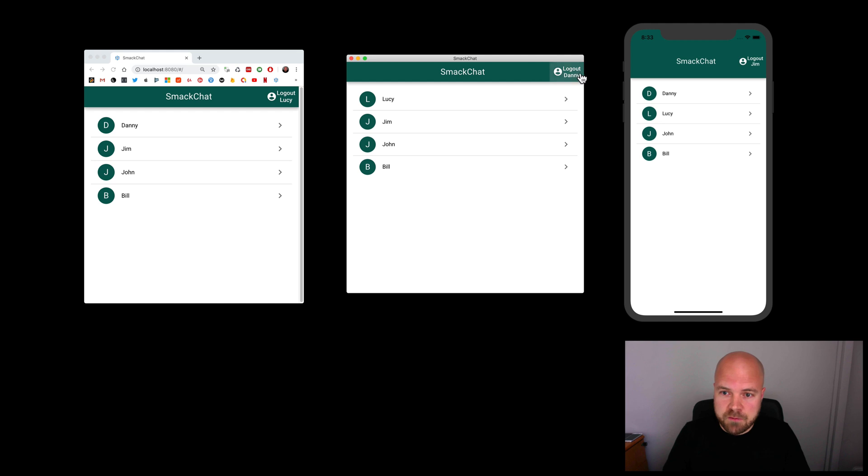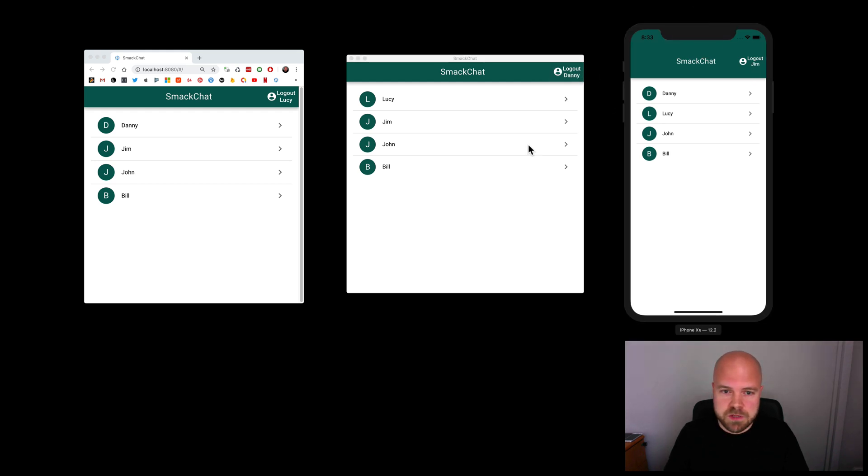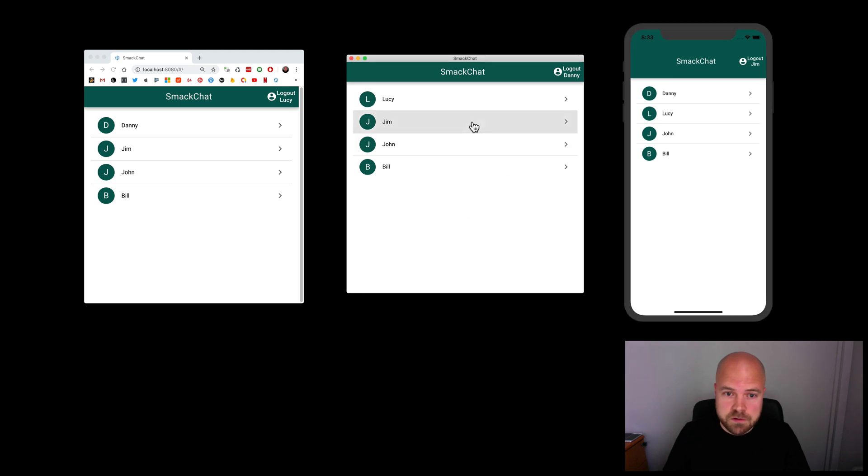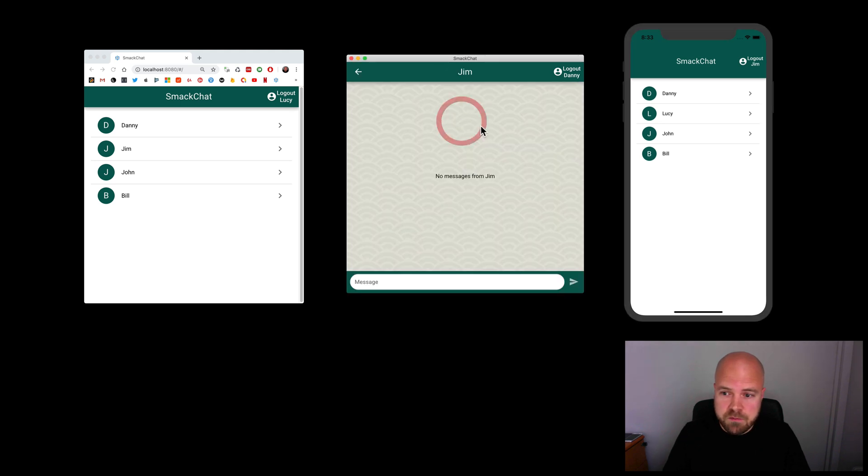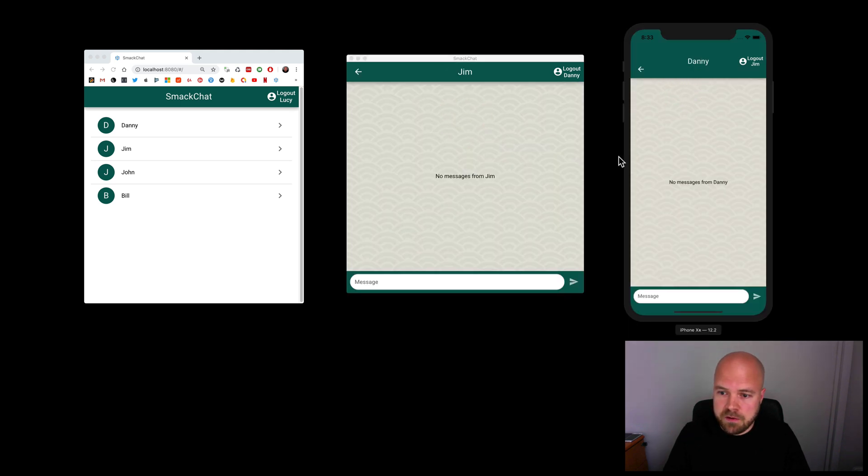On the Electron app, I'm logged in as Danny, and on the iOS app, I'm logged in as Jim. So, let's have a conversation. I'm going to click on Jim, on this one click on Danny, on this one.